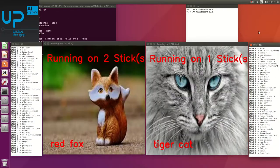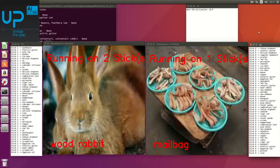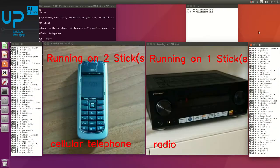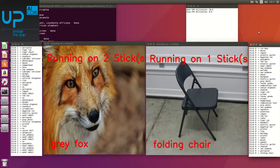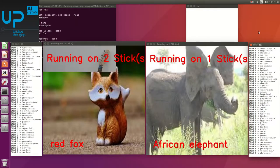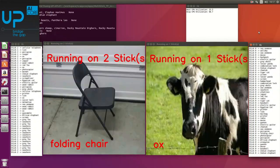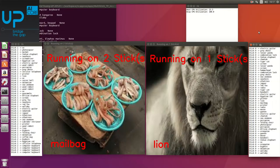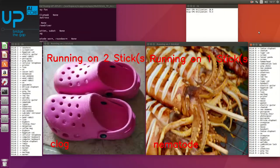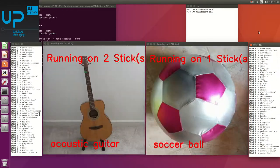The second demo is picture recognition. In this demo, we use three AI-Chrome units divided into two and one. You can see the window using two AI-Chrome is much faster than using one.